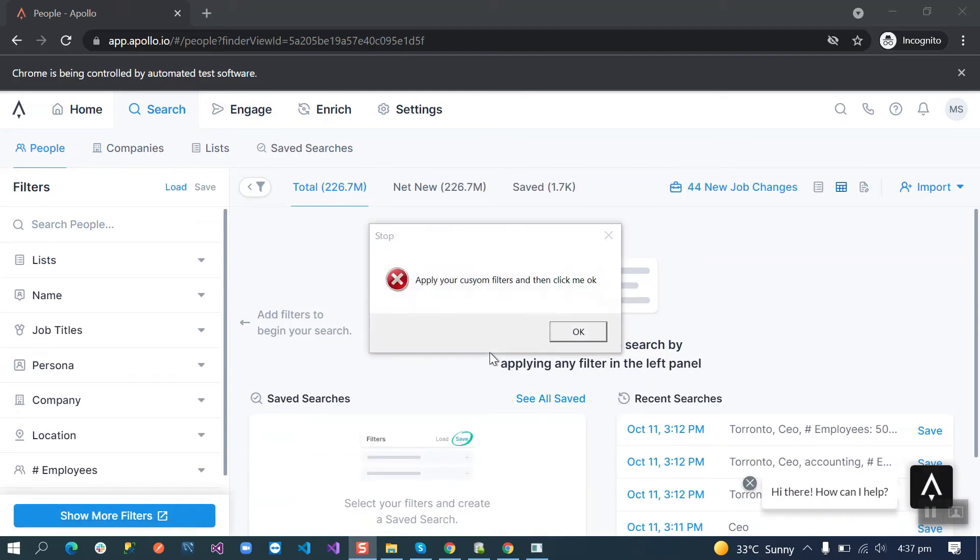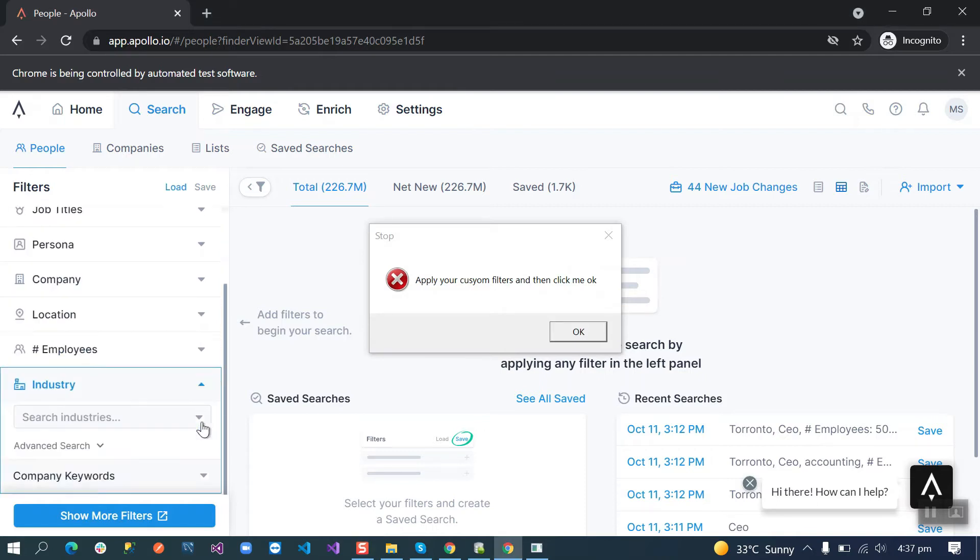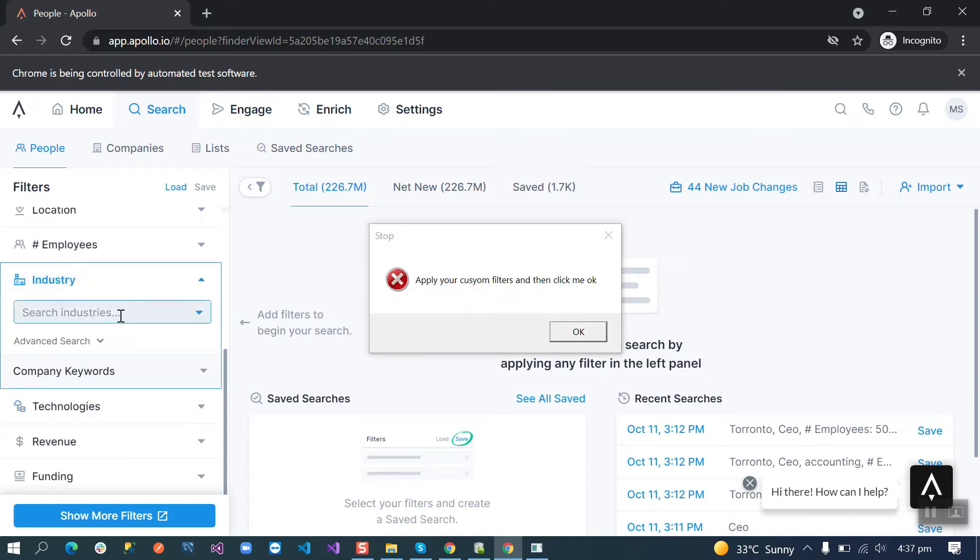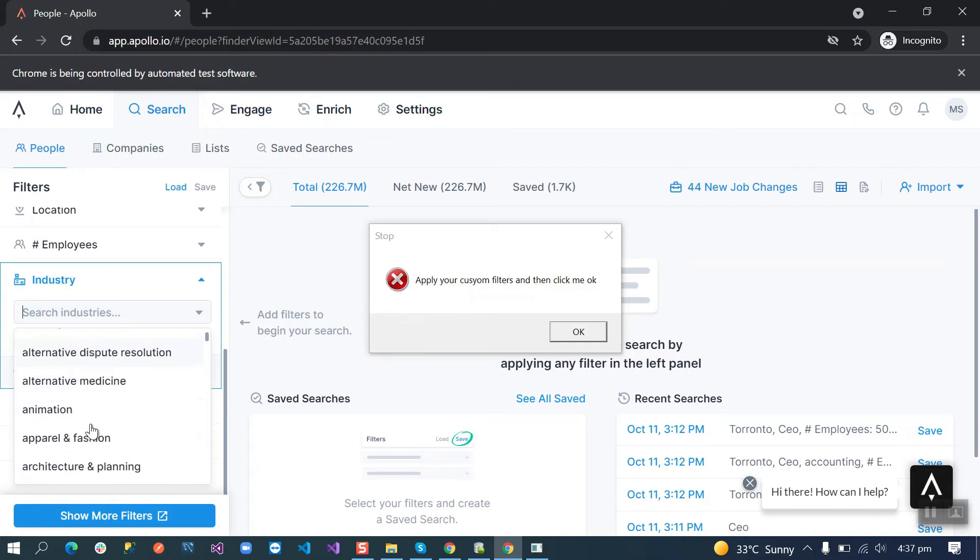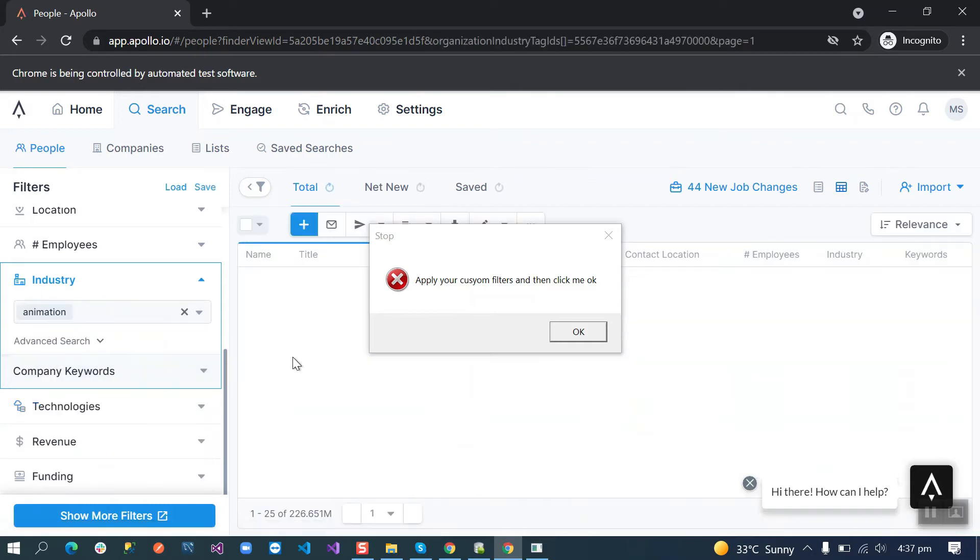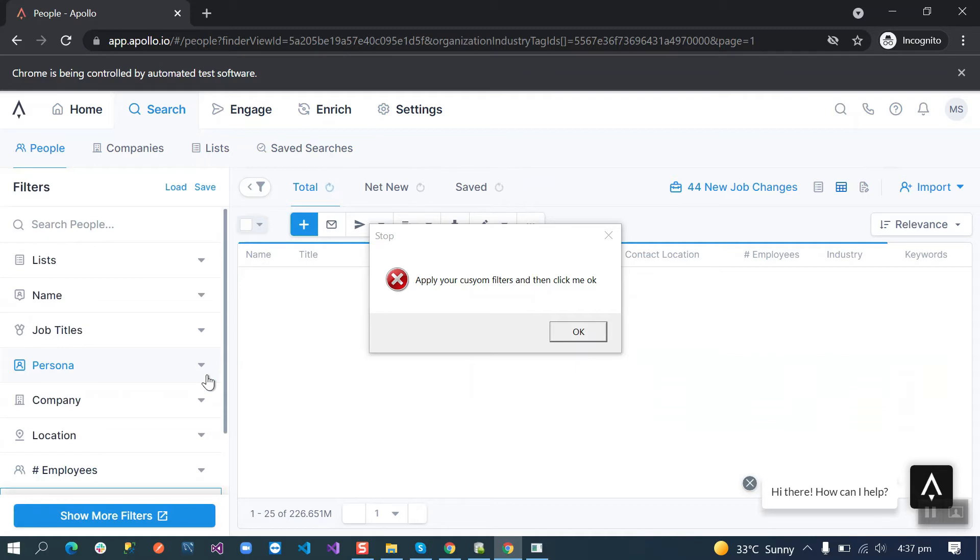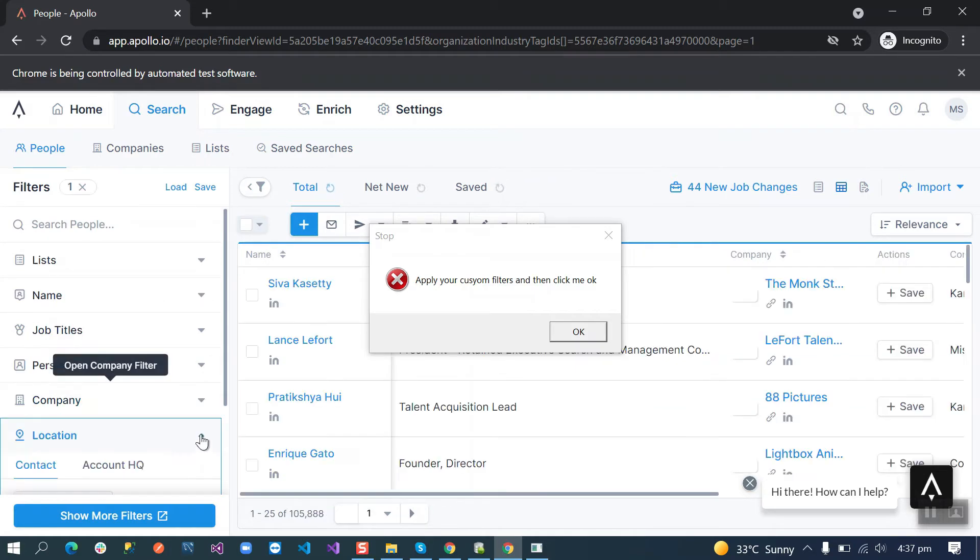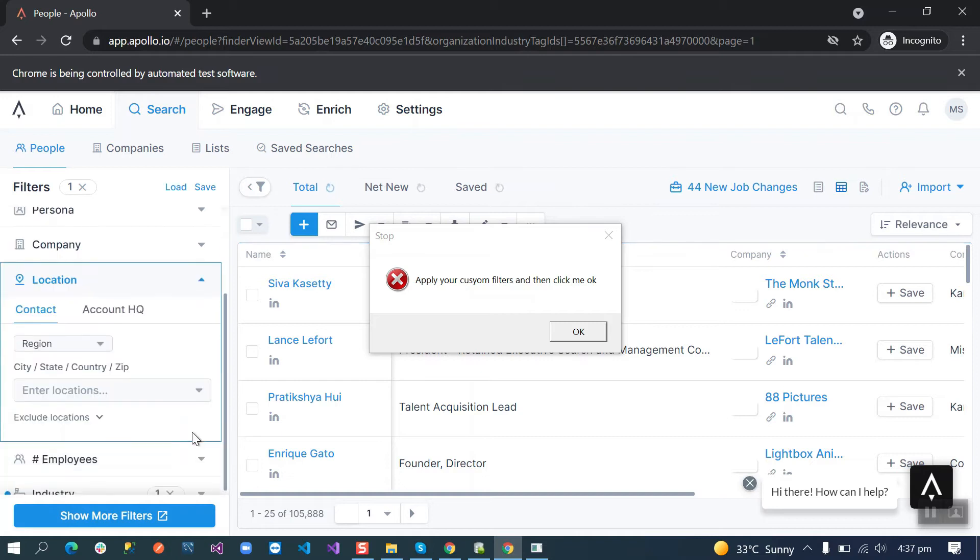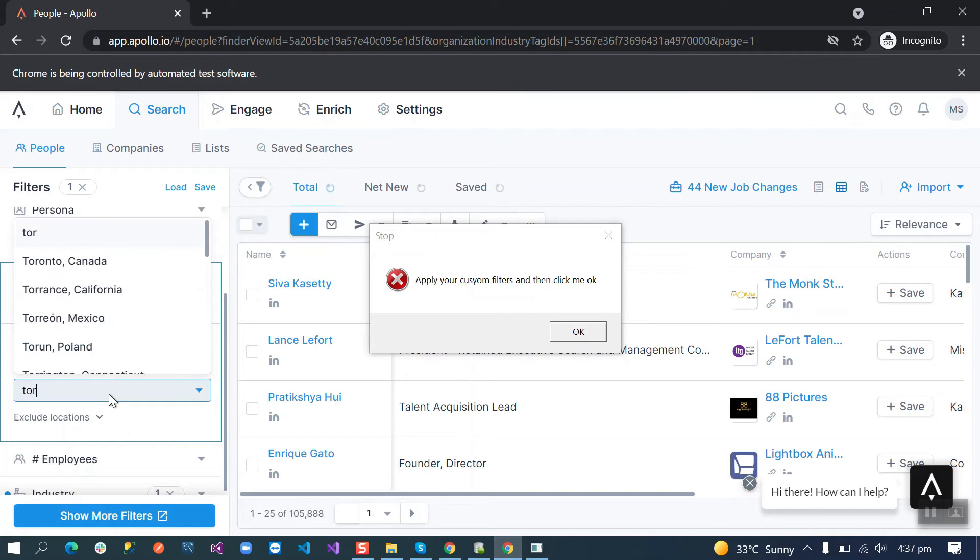After login our bot will give us access to apply your custom filters. Like we want the nation industry, professionals, application should be Toronto, Canada.